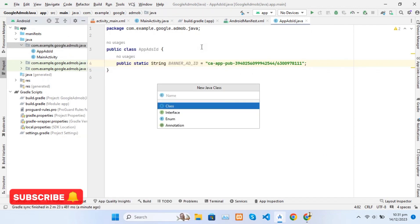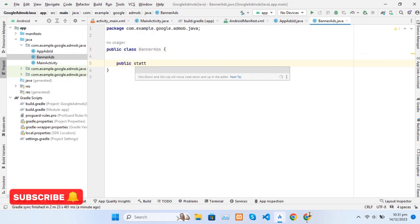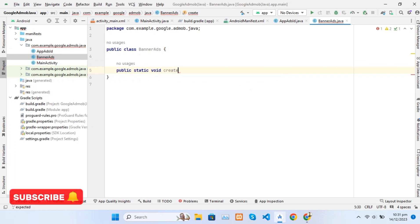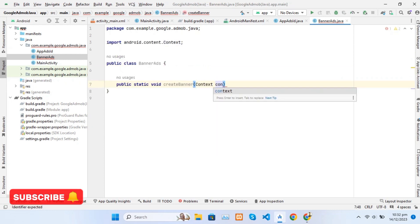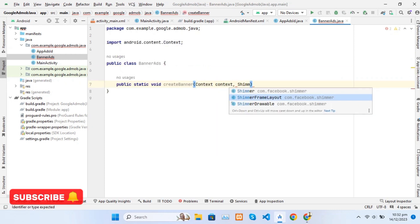Now create another Java class and name it BannerAds. We will create a method to load and show BannerAds. By using it in a class we can call this method in any class where we need to show a BannerAd. Add the required parameters for our method to load BannerAds.